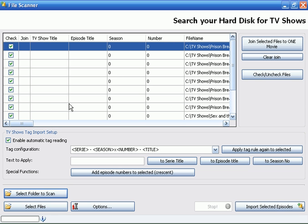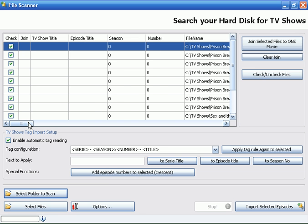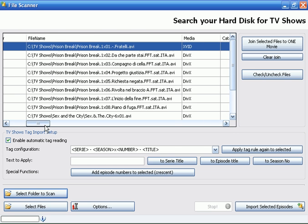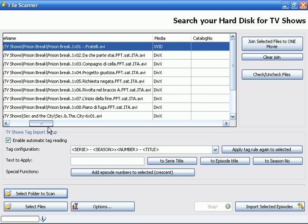The problem is that Xtreme Movie Manager has not read the TV show title, episode title, season and numbers. Why? Take a look at the file name - we have Prison Break dot season X number dot the episode name.